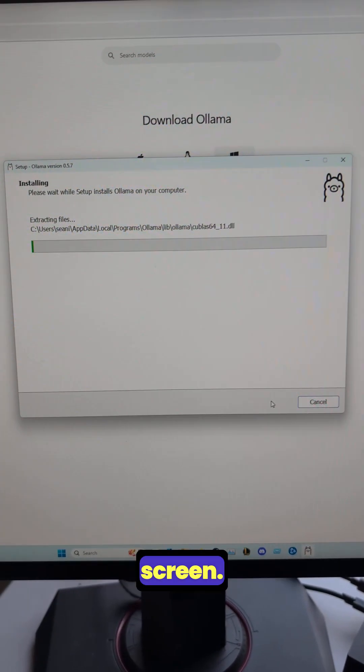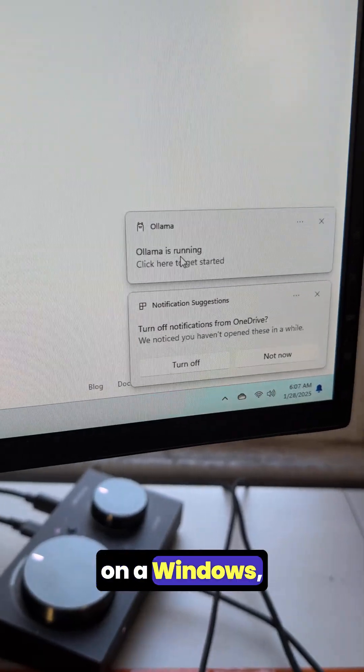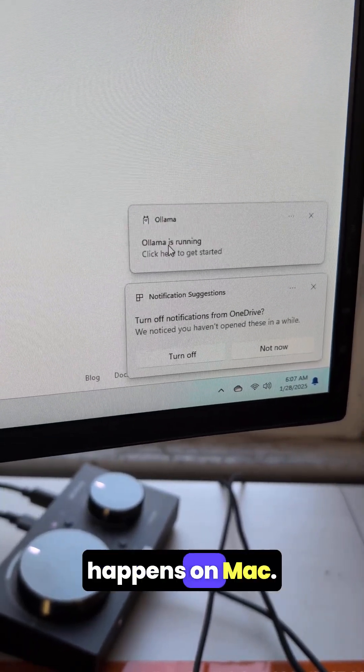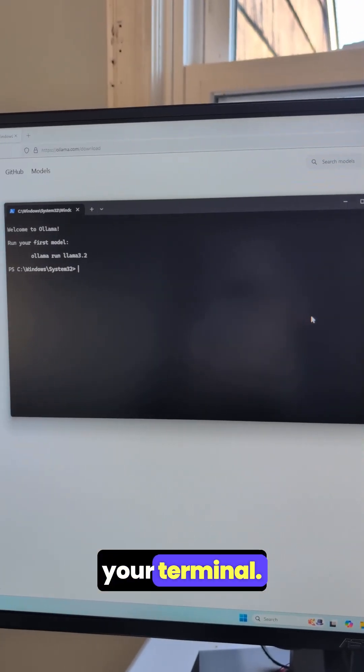It's going to take you through an installation screen. If you are on Windows, this little thing is going to pop up. Same thing happens on Mac. Click to start running. It's going to pop you open right here in your terminal.